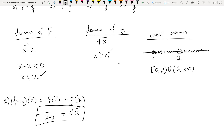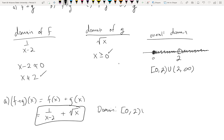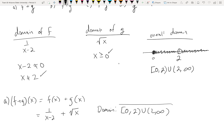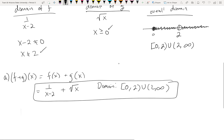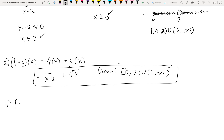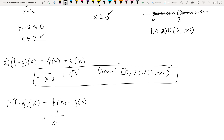Letter B, subtraction: by definition it's just those two functions subtracted — 1/(x−2) minus √x. Are they like terms? No. Just leave it; you subtracted. Easy peasy. And the domain is [0, 2) ∪ (2, ∞).